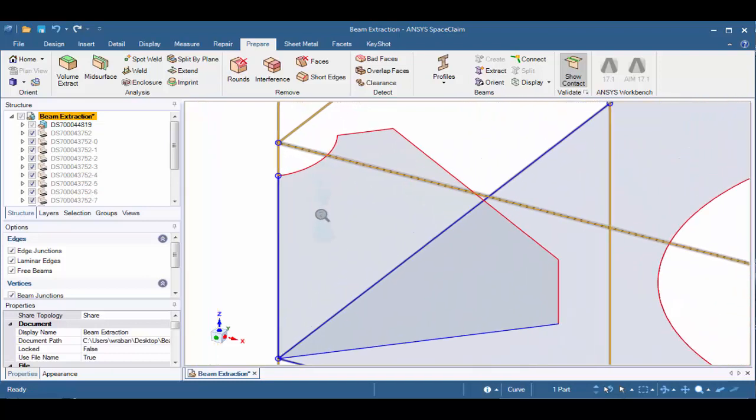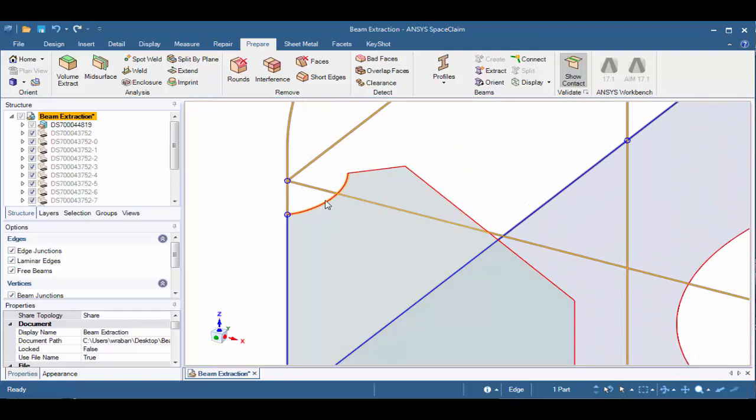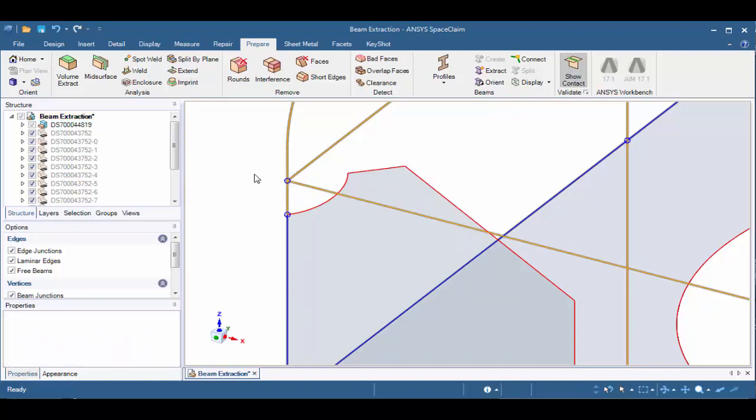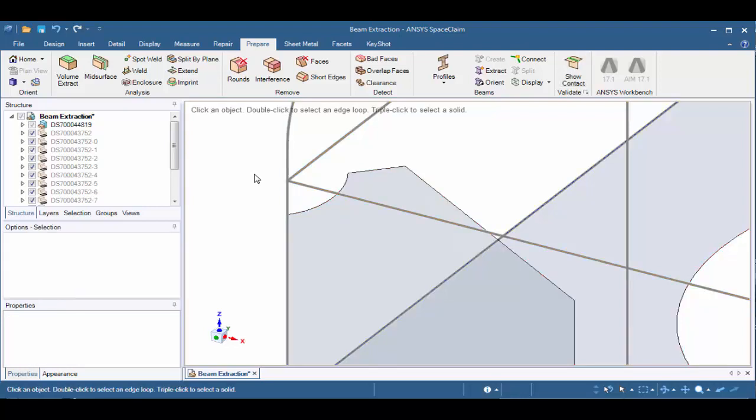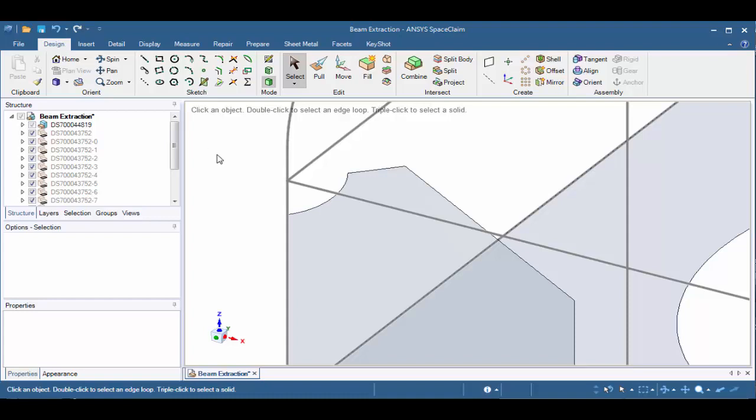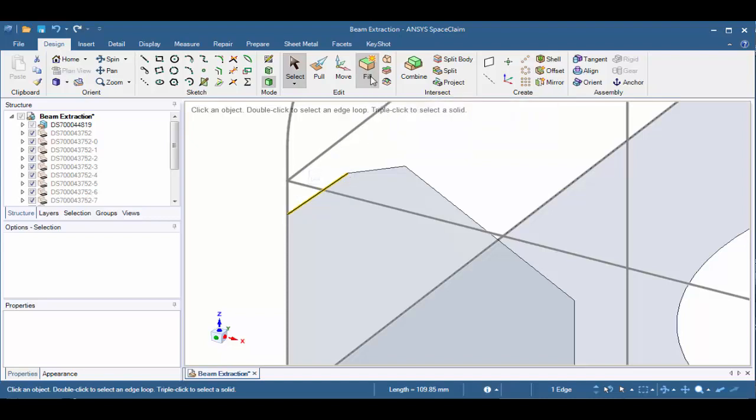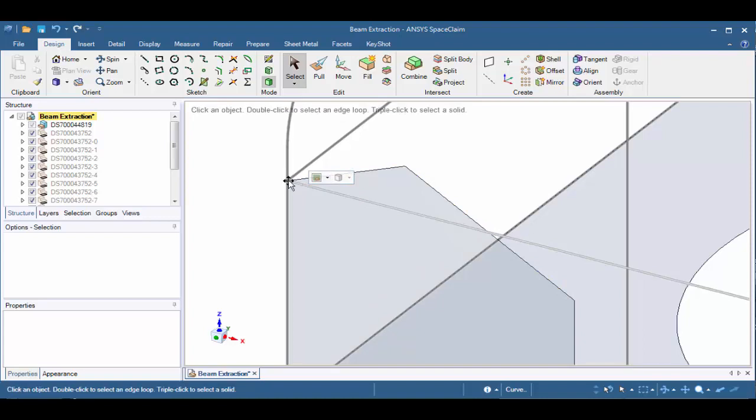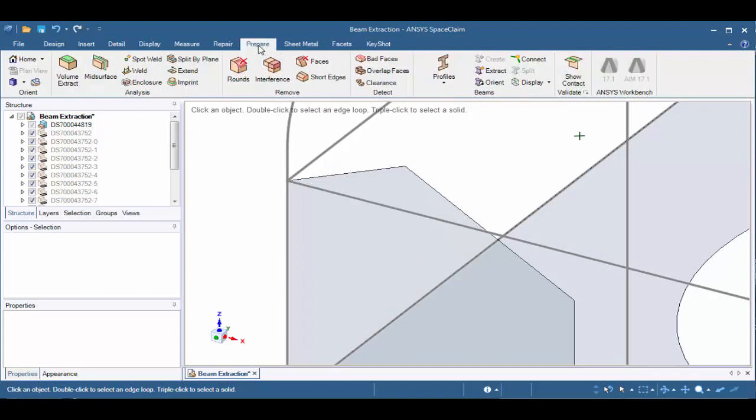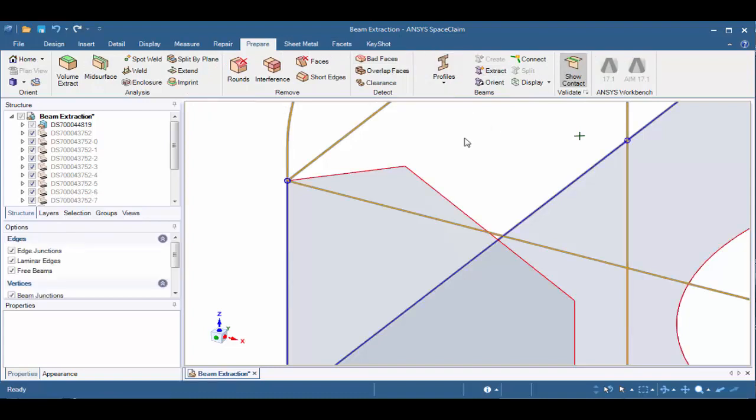And if we have areas like these where they're curved edges and we had to extend them to the corner, we can do that as well. Now, by hitting escape on our keyboard to exit out of the show contact tool, let's go to the design tab. Let's click on the arced edge here and hit the fill button. Hitting it once simplifies the curve into a line. Hitting it again simplifies the line into a point. And now we have a sharp point. And if we go back to the prepare tab and turn show contacts on, we now see that we have a single point here as well.